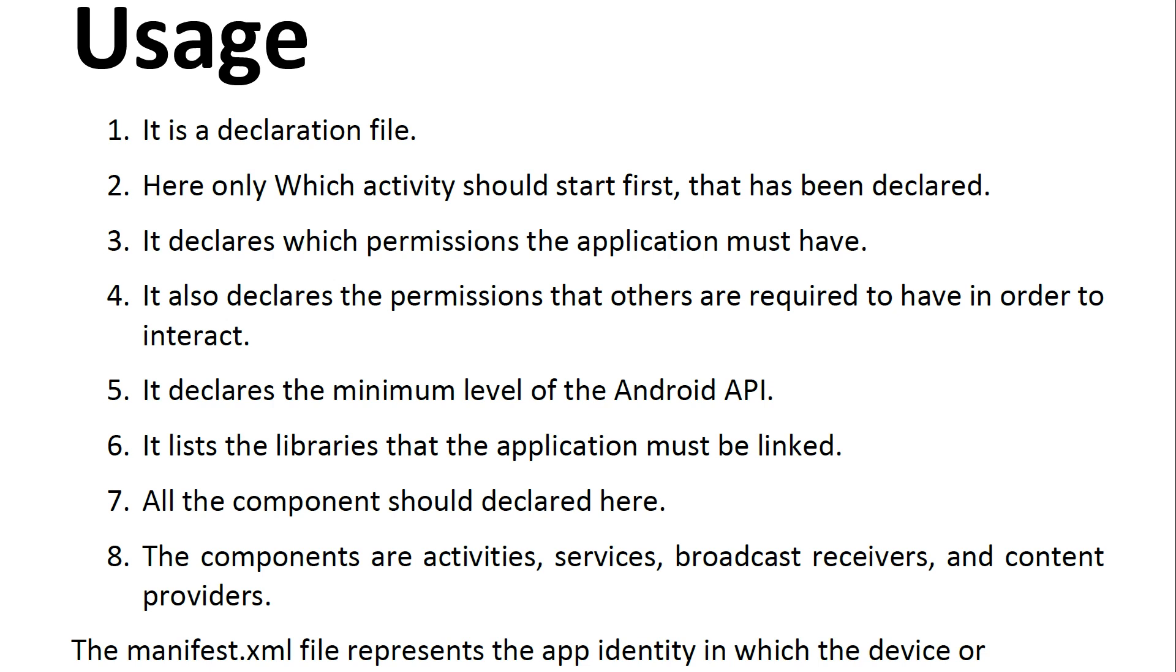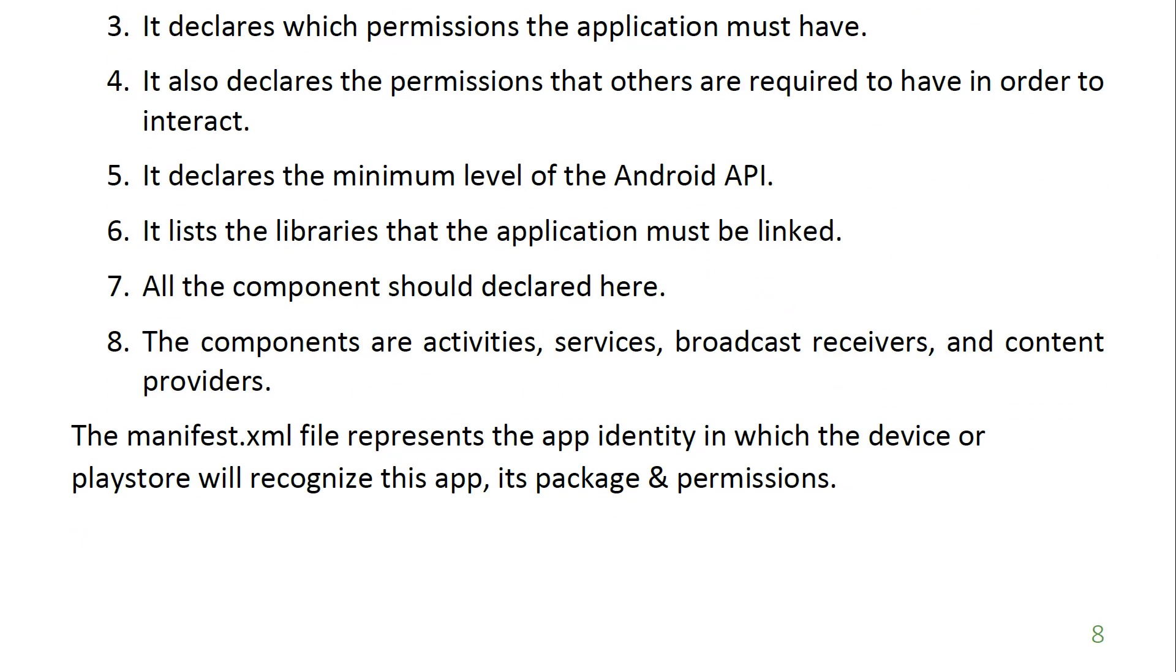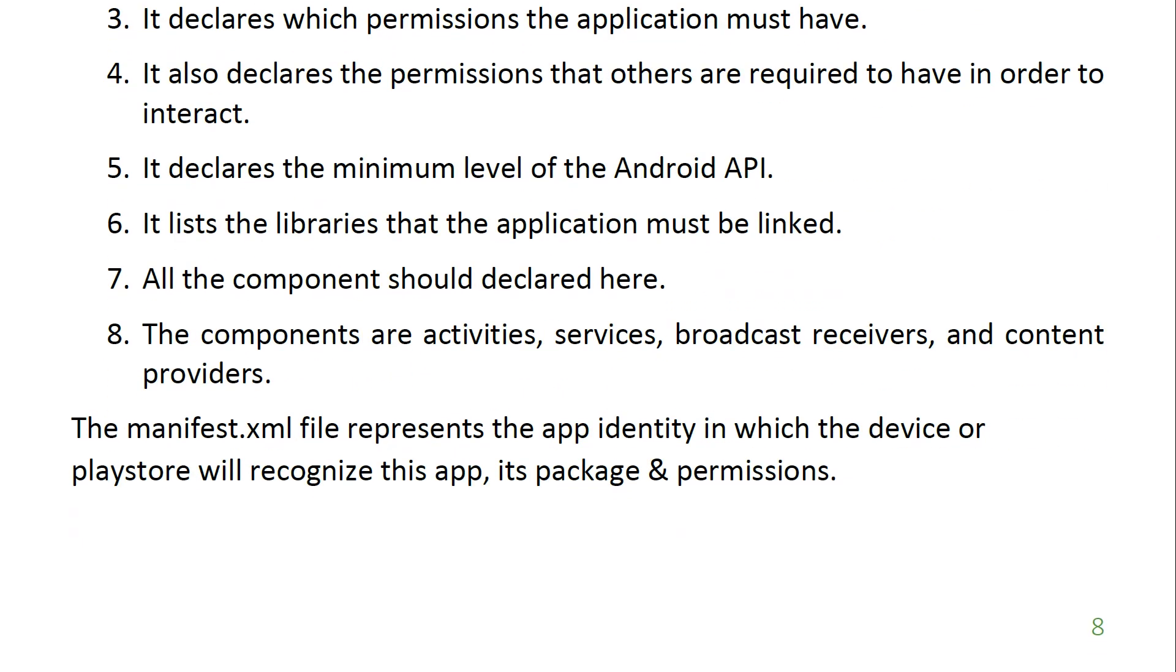All the components should be declared here. Those components are activities, services, broadcast receivers, and content providers. These should be declared in the manifest. So the manifest XML file represents the app identity which the device or Play Store will recognize by its package and permissions.